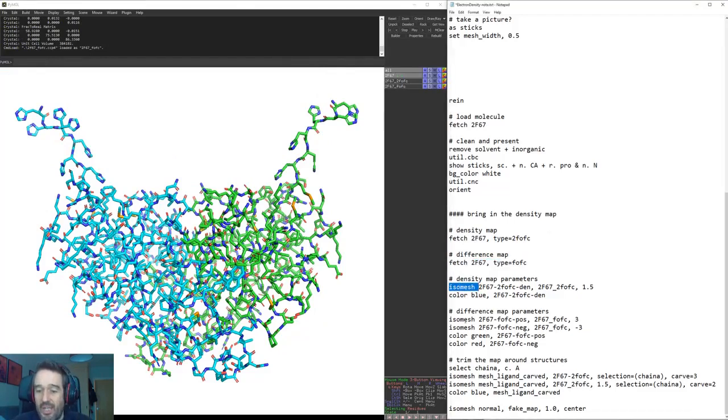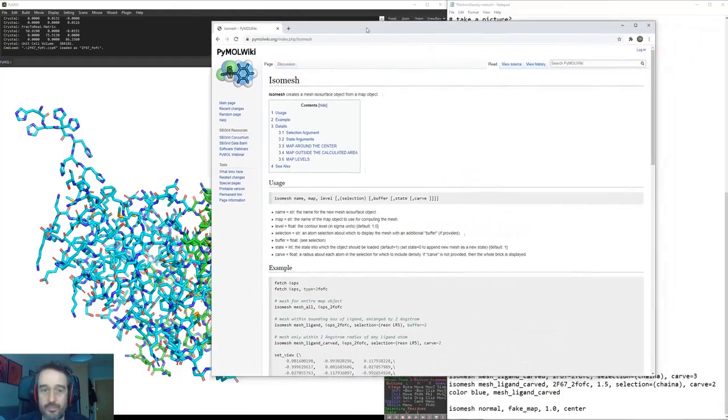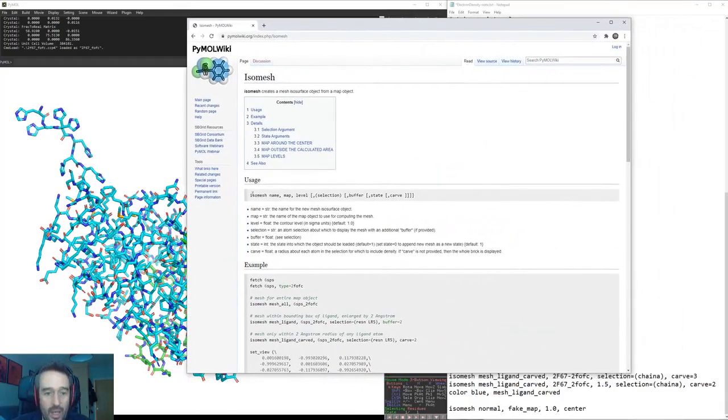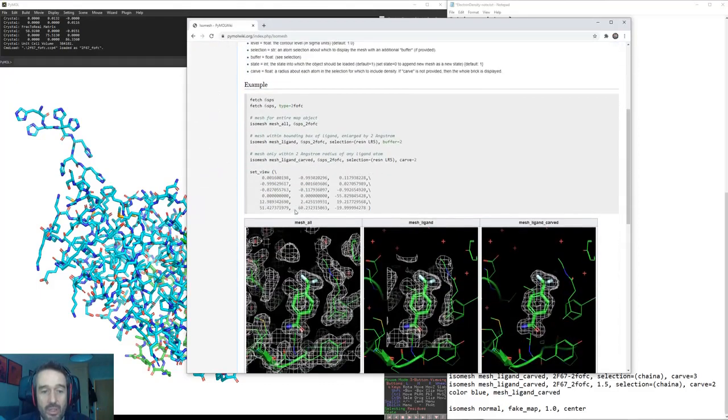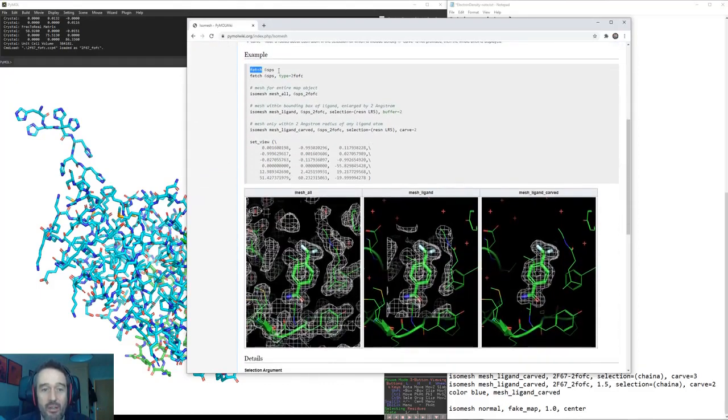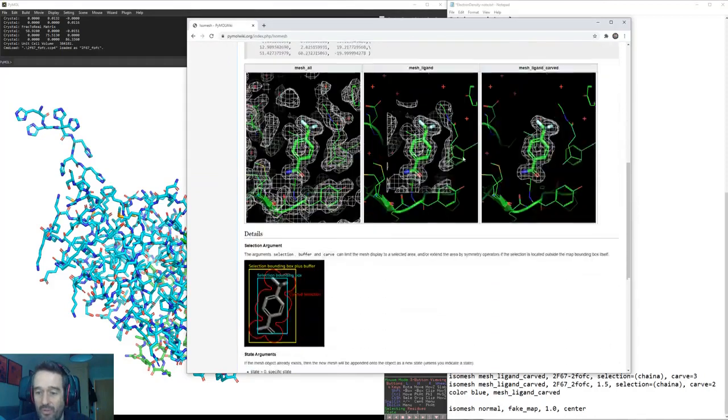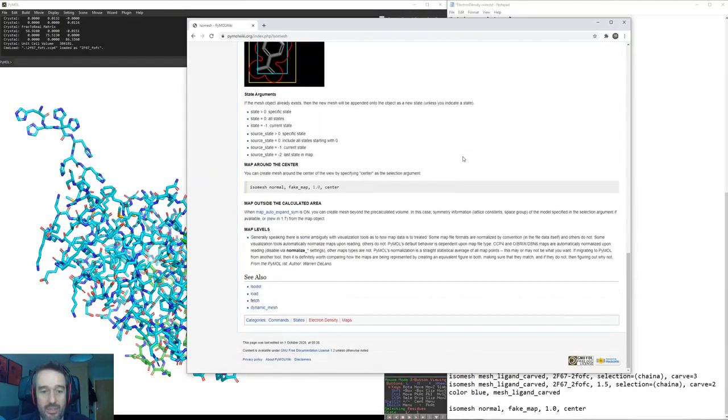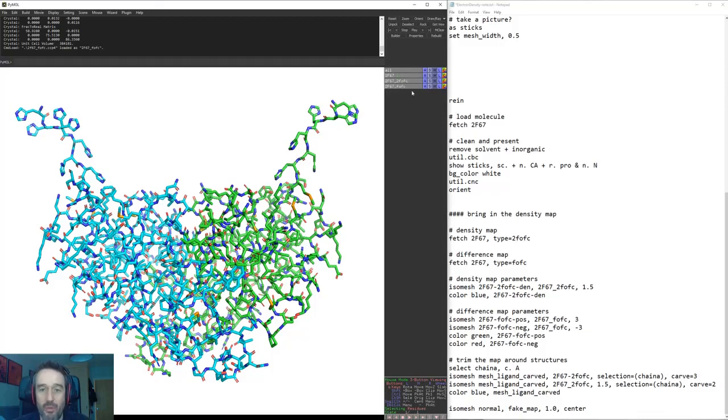Now what we're going to use is isomesh. Isomesh of course is one of our Pymol commands and we can view the isomesh commands in Google on the Pymol wiki. Such as here, and here we can see we'll just start off with our isomesh command: the name, the map, and the level. It gives some examples here of how to go about using that, always worth having a look at the wiki here for all the different commands.